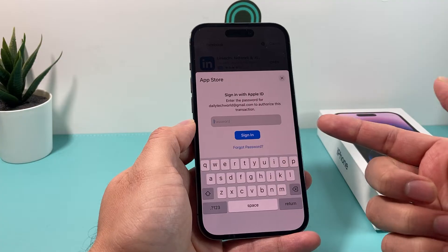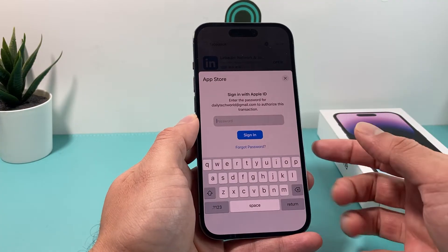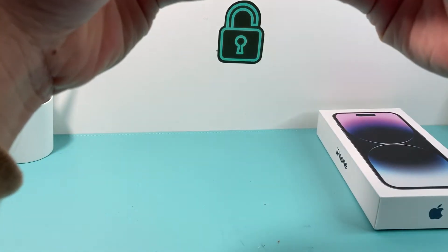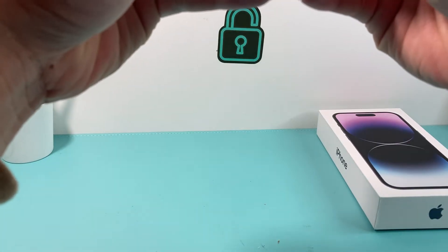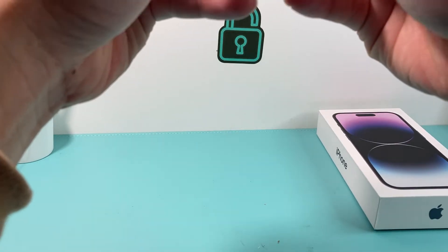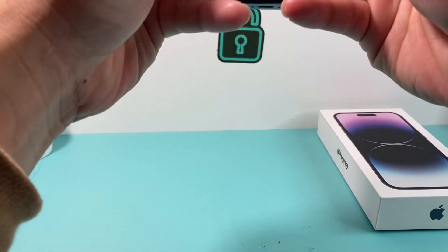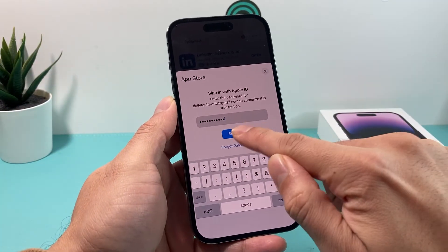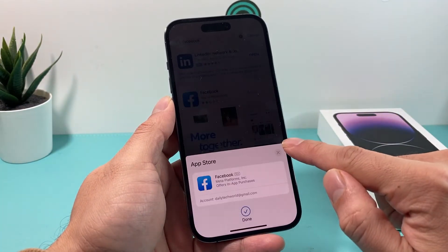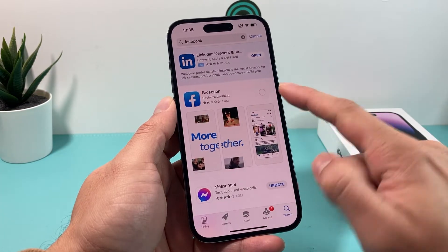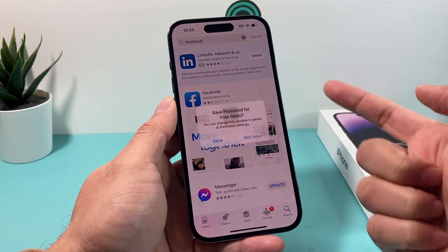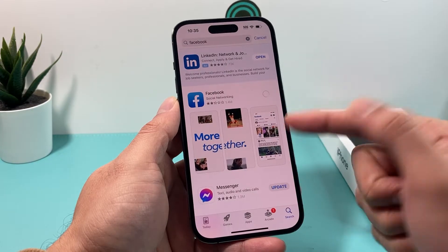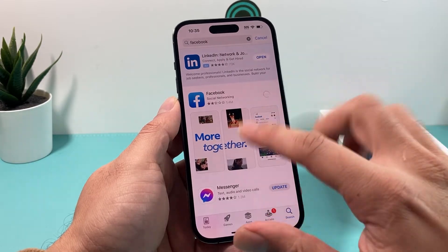It's going to probably ask you to either sign into your Apple ID or use your Face ID. I'm just going to sign into my Apple ID here really quick by entering my password one more time because this is the first time it's downloading. I'm going to hit sign in. It's free to download Facebook here, so you can just save the password or whatever option you click.